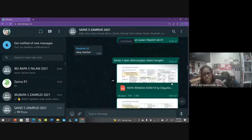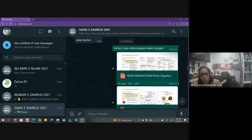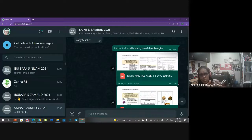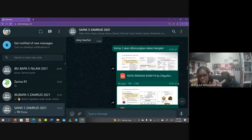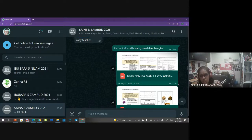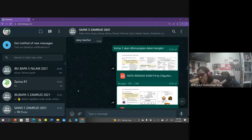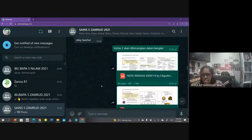Cikgu juga ada kongsikan nota ringkas. Ini kamu dah last minute - tinggal 2 hari sahaja untuk peperiksaan sains SPM kamu. Takkan kamu baru nak baca buku teks atau buku rujukan. Sekarang persiapan terakhir, kamu kena baca nota ringkas. Cikgu ada kongsikan nota ringkas daripada salah seorang cikgu. Kamu boleh go through, recall balik benda-benda penting yang kamu kena tahu untuk mata pelajaran sains, bagi membantu kamu menjawab dengan mudah.